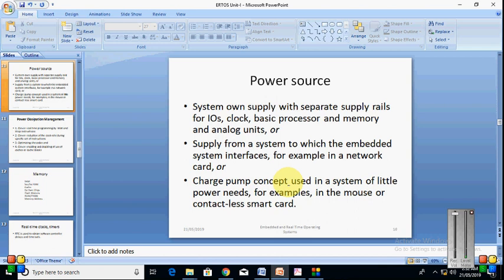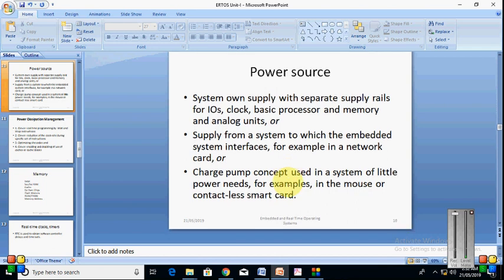System's own power supply with separate supply rails for IOs, clock, basic processor and memory and analog units. And supply from system to which an embedded system interfaces, for example in network card. Charge pump concept used in a system of little power needs, for example in the mouse or contactless smart cards. So each particular device or card or the clock, basic processor, everyone needs a power and this power is provided as per the specifications.